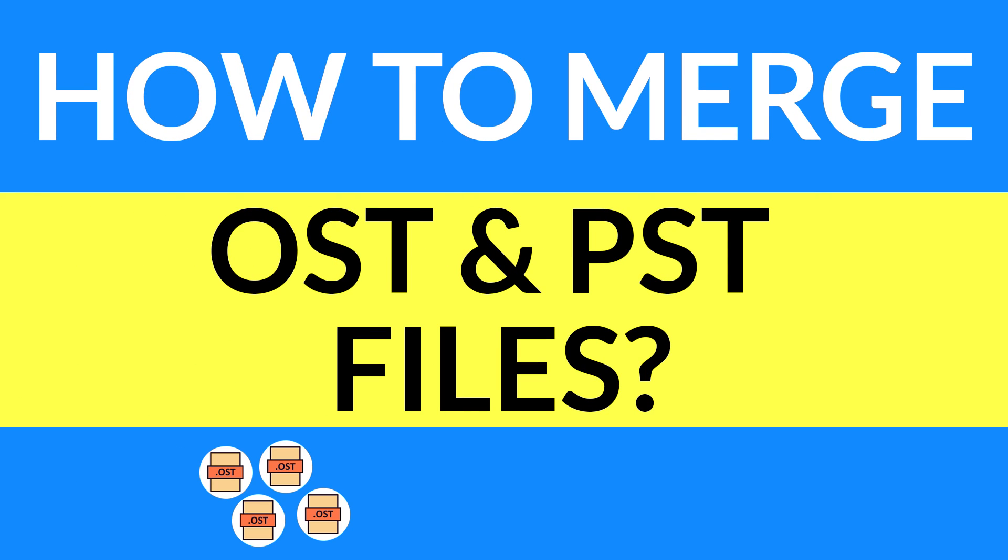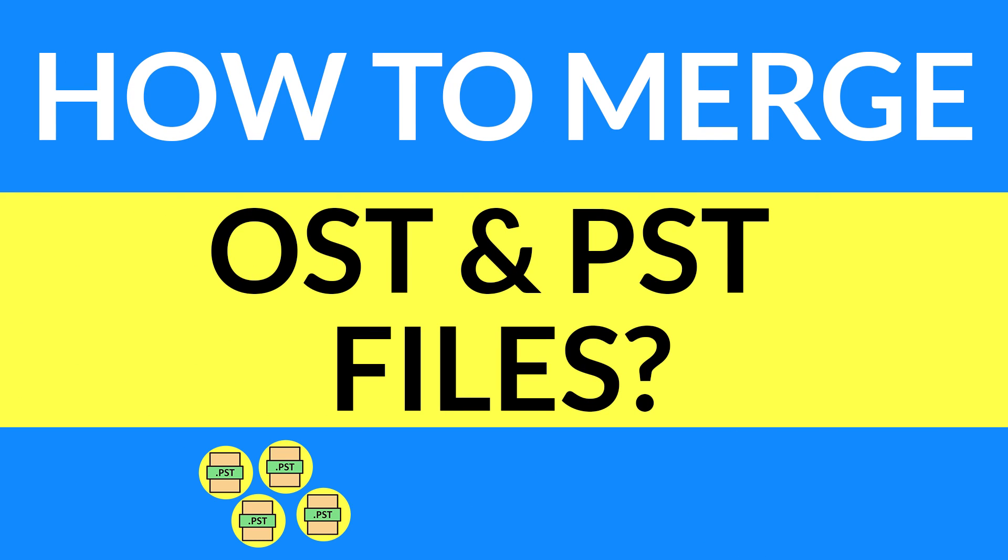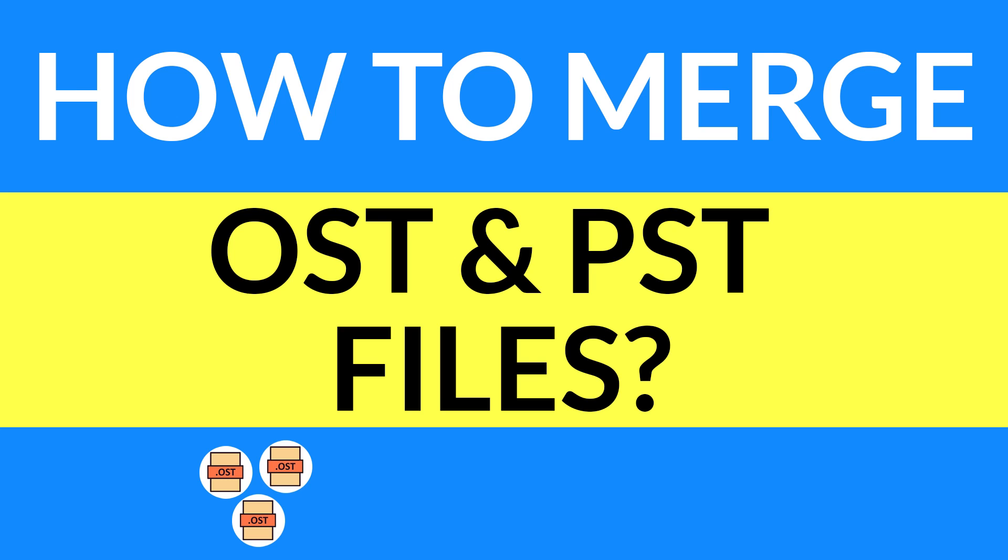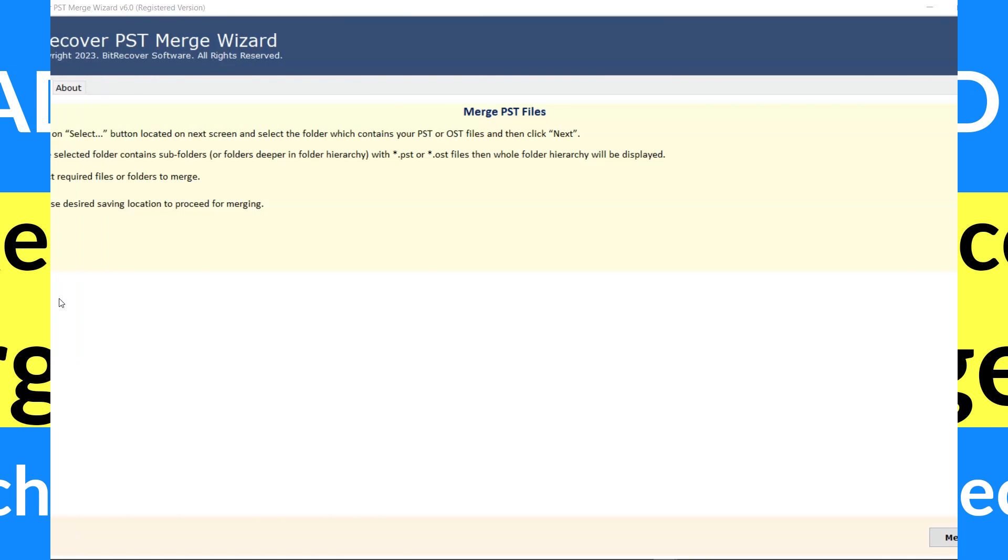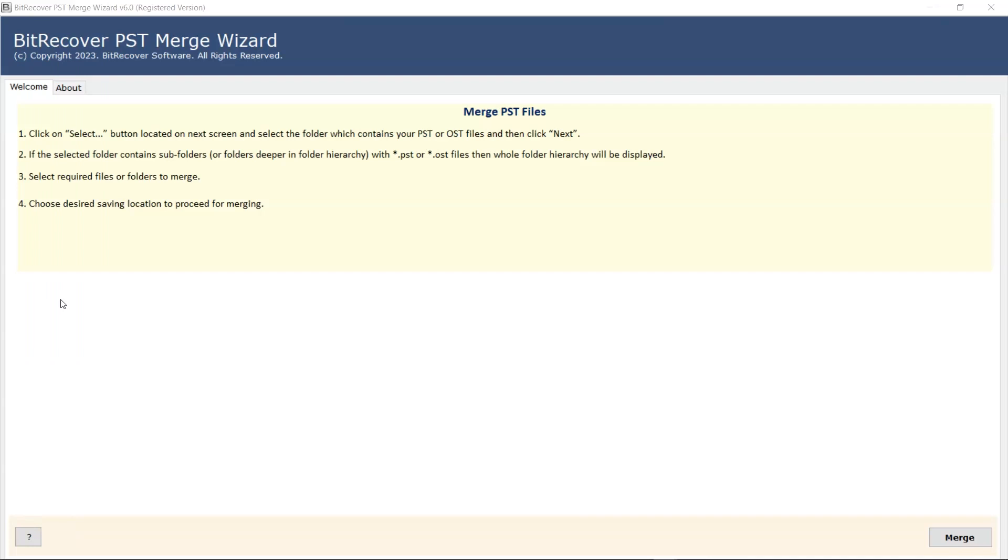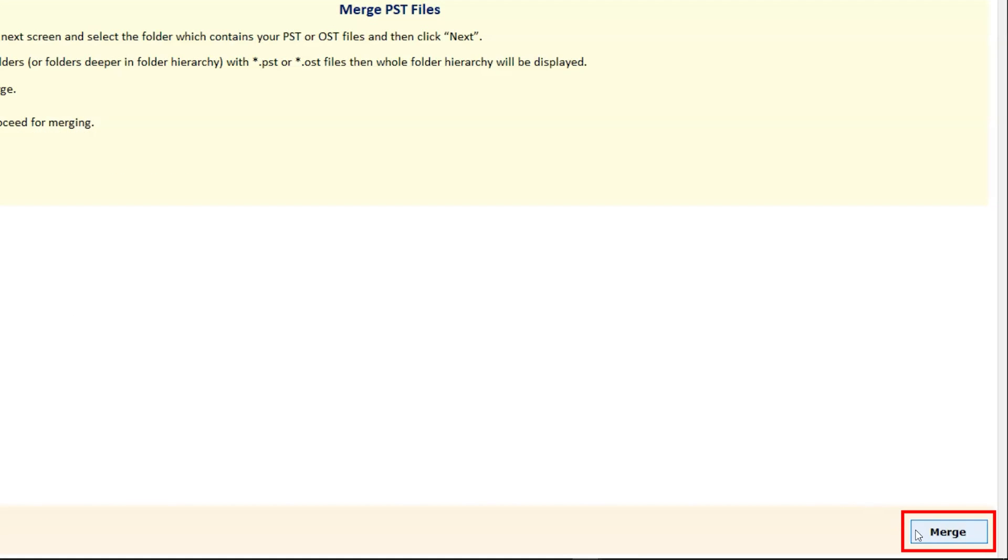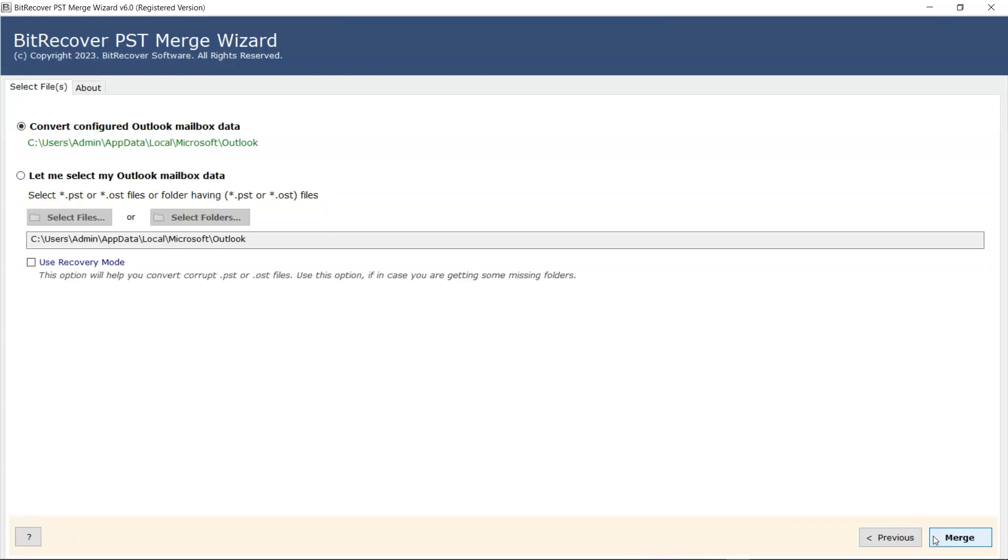Are you looking to merge your OST and PST files? If yes, then download the BitRecover PST Merge Wizard to know more about the software. Watch the complete video. To proceed I am moving with PST files. Read all the guidelines carefully. Click on the Merge button.